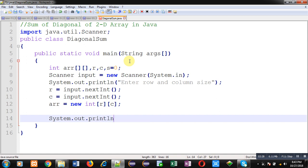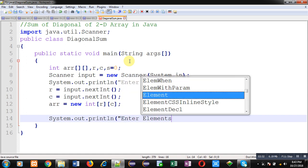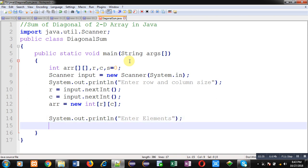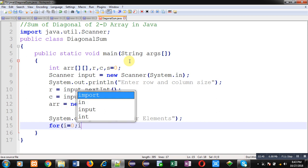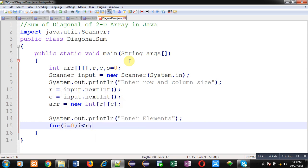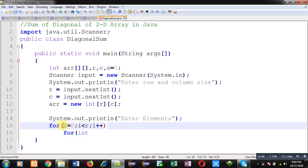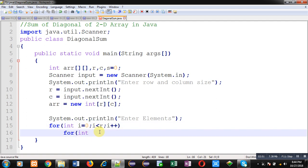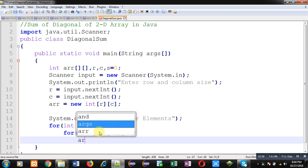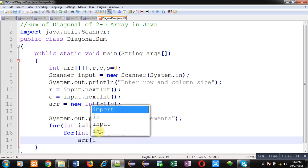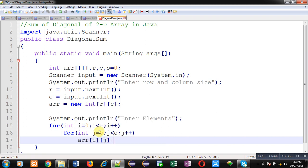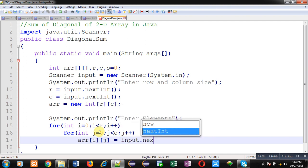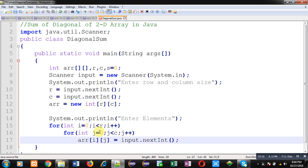So this statement will display the message enter elements. Now entered elements will be received with the help of this nested loop. So lines number 14 to 17 are responsible for reading input from user. After reading input, I have to calculate sum of diagonal elements.